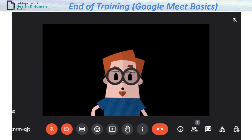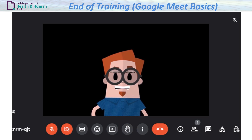That concludes this training on how to use Google Meet as a first-time meeting participant. Thank you for watching.